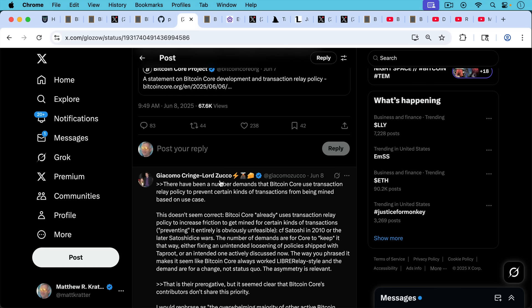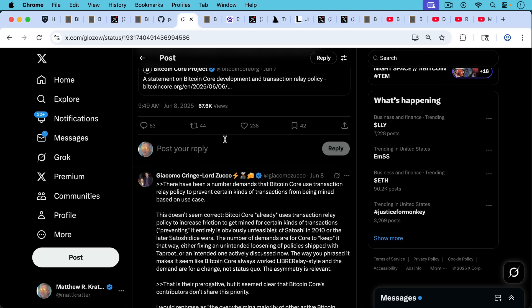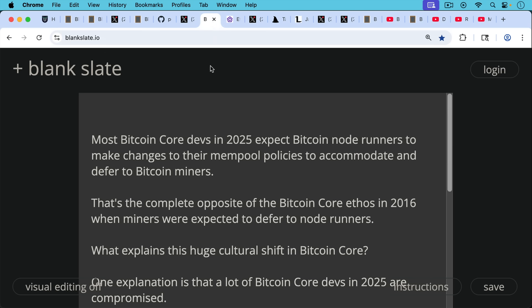Bitcoin Core already uses transaction relay policy to increase friction to get mined for certain kinds of transactions. Preventing is entirely obviously unfeasible. The number of demands are for Core to keep it that way, either fixing an unintended policy shipped with Taproot or an intended one actively discussed now, the whole data carrier size and opportune debate.